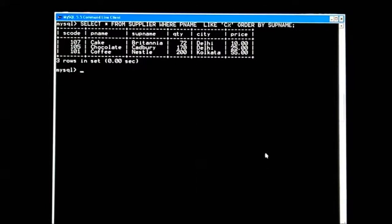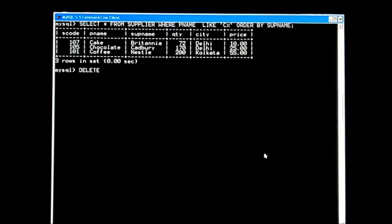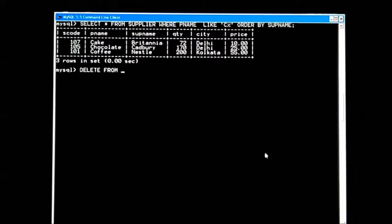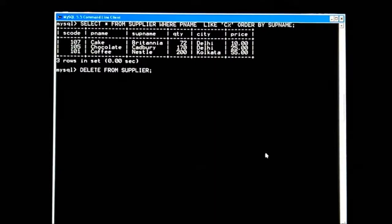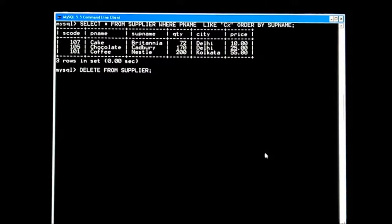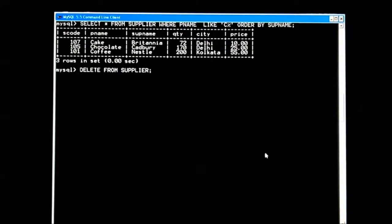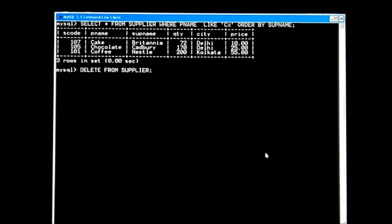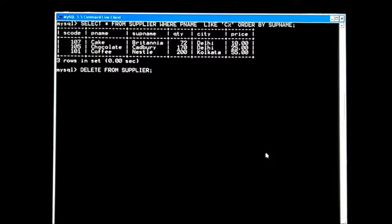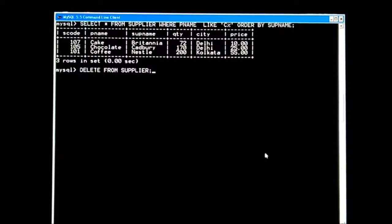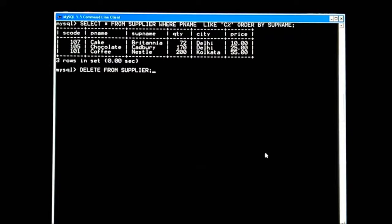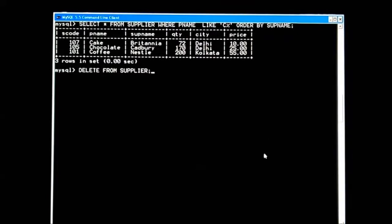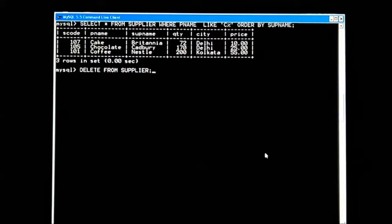If I use the command DELETE FROM supplier and press Enter, it will flush my entire table. Whatever data is in that table, everything will be deleted.